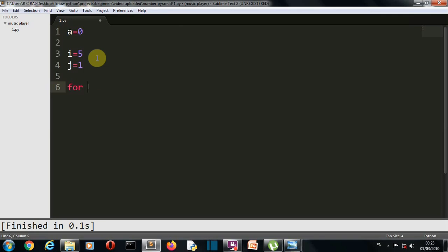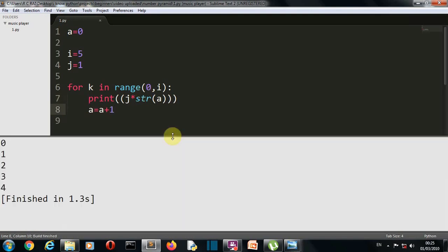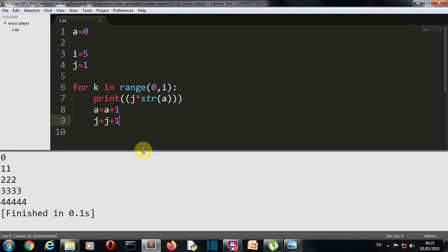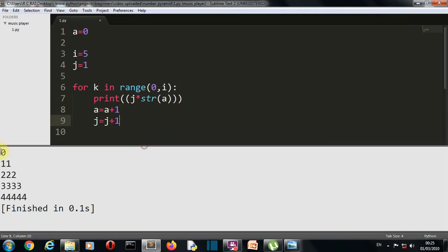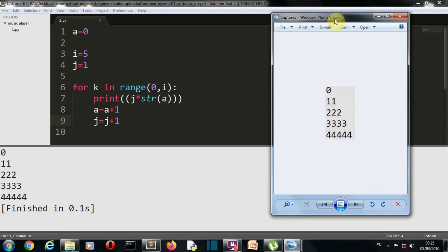Let's create a for loop: for k in range. Then here we'll write the list on which our for function will iterate. So first let me write the command, then I'll explain what is happening inside. There you can see we have created our first pattern.